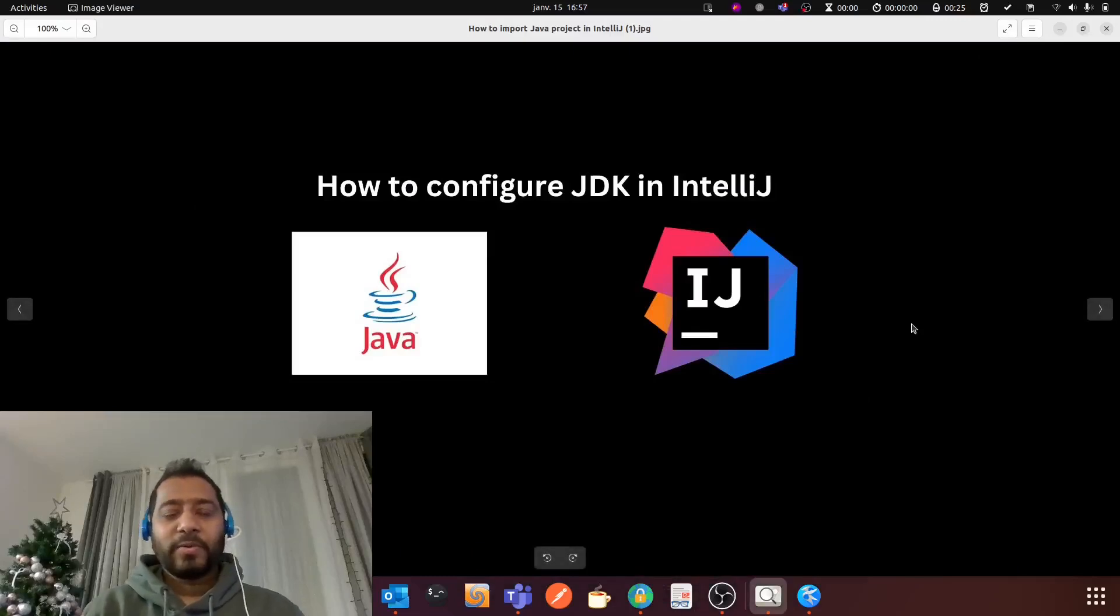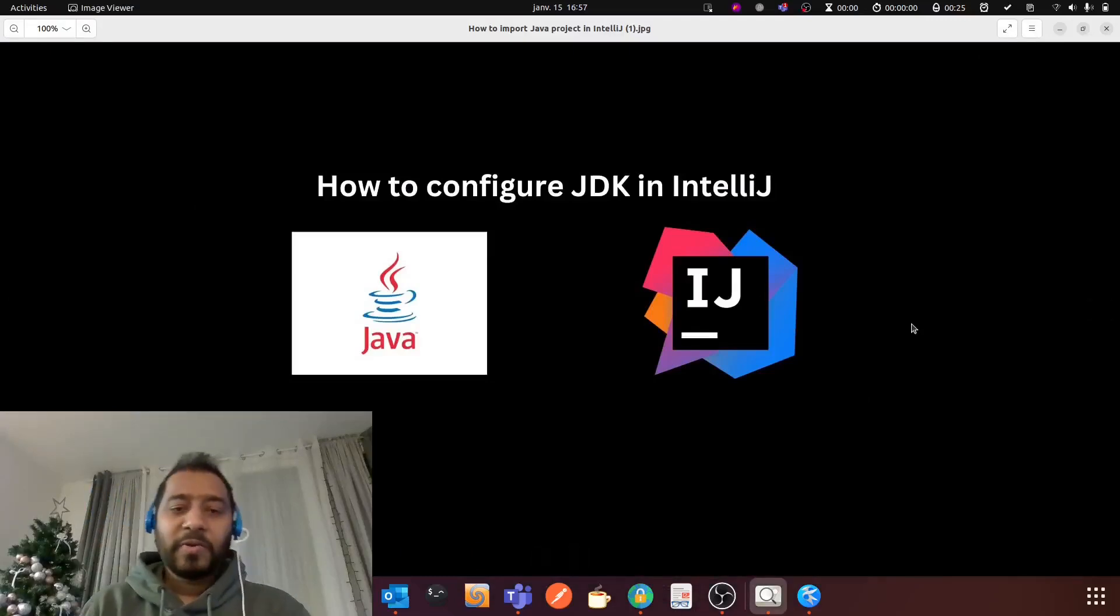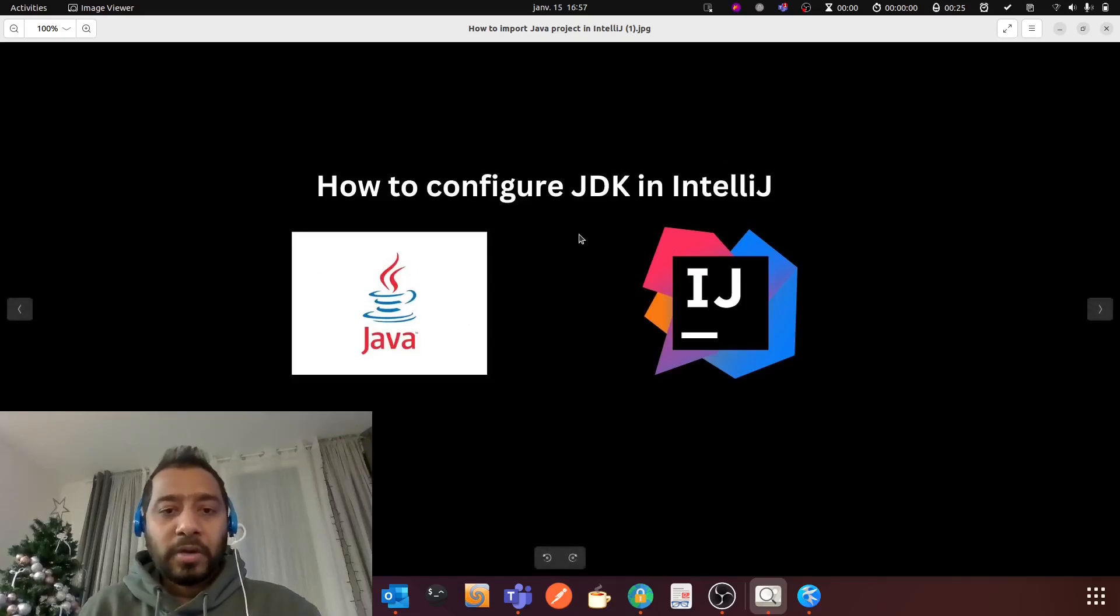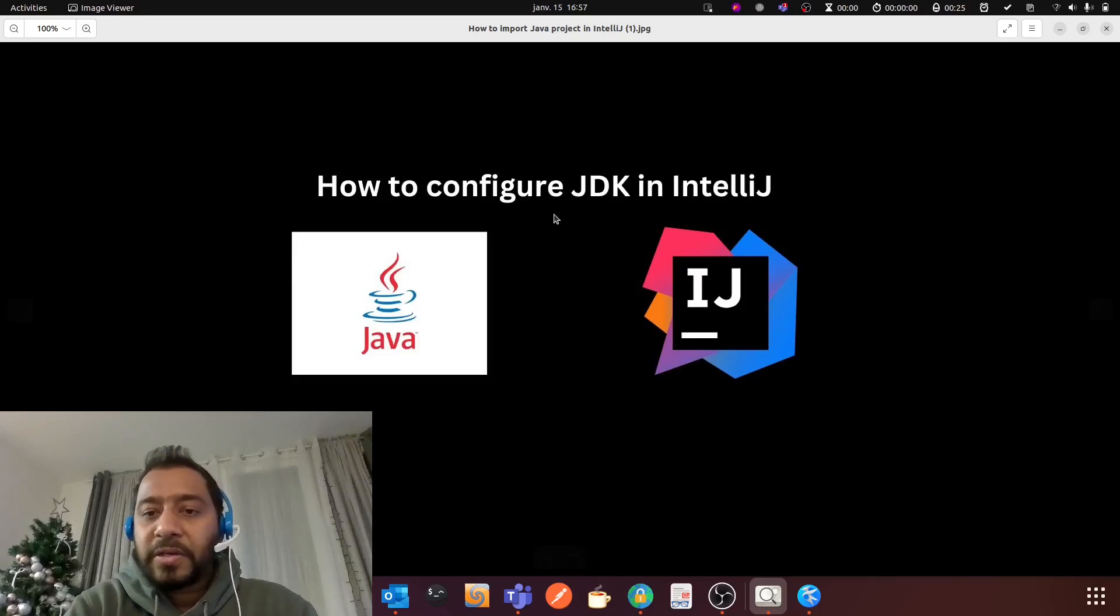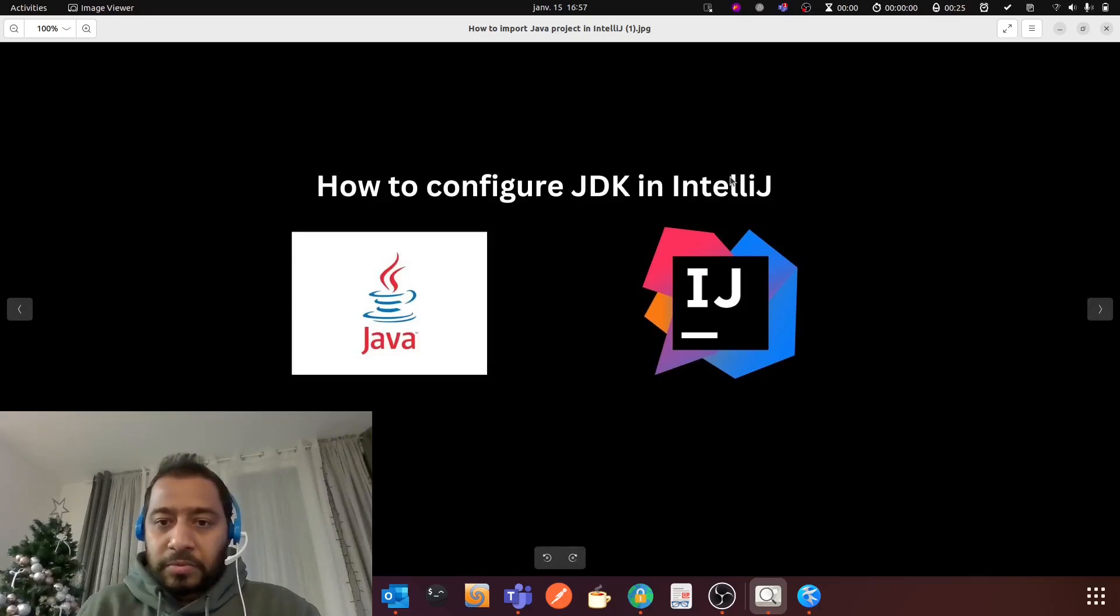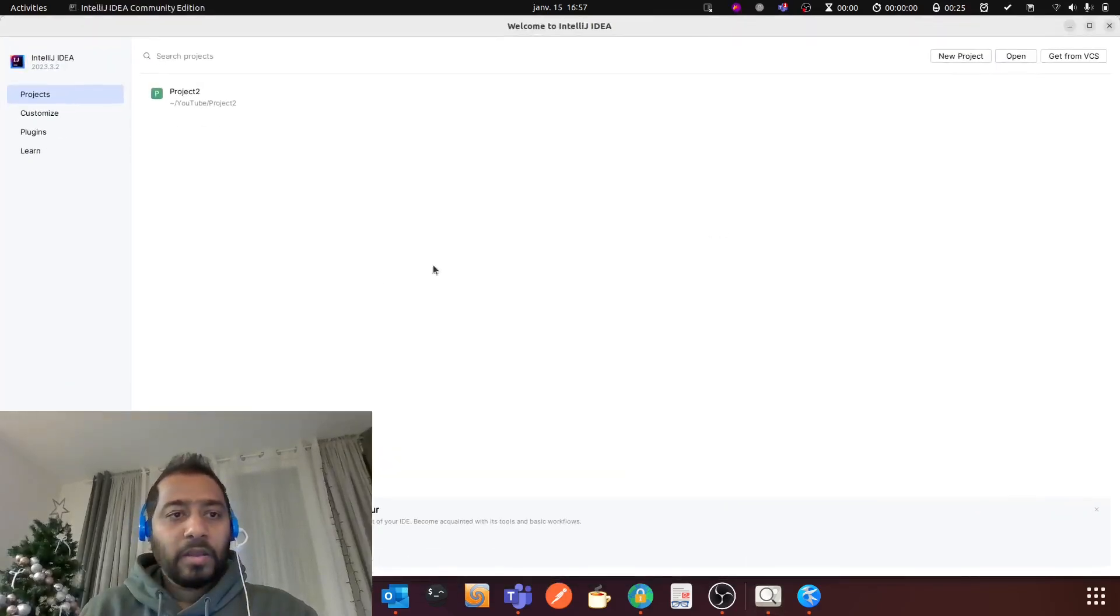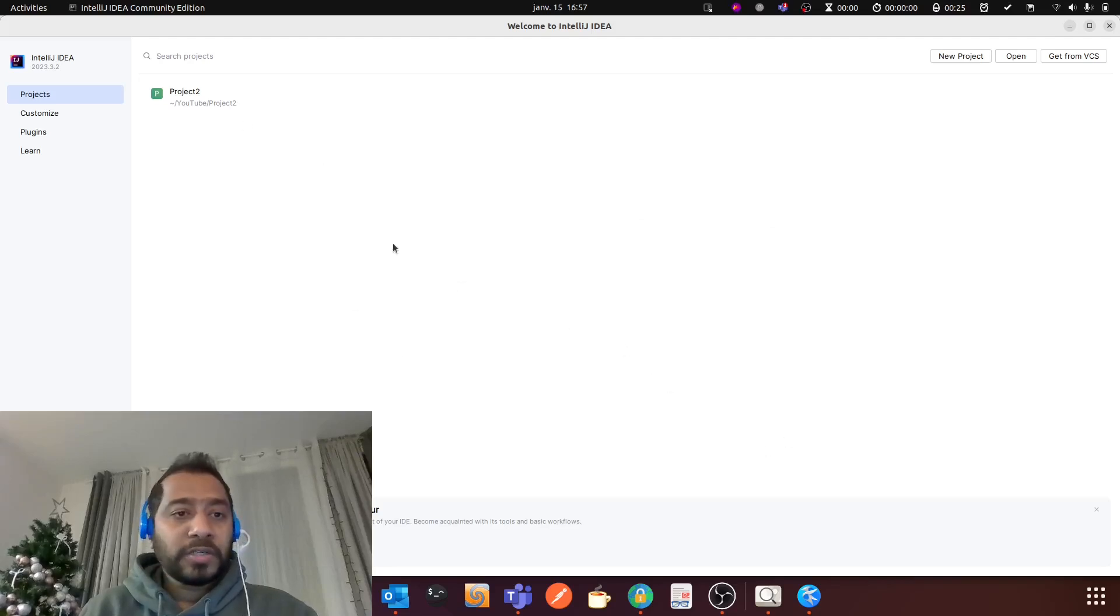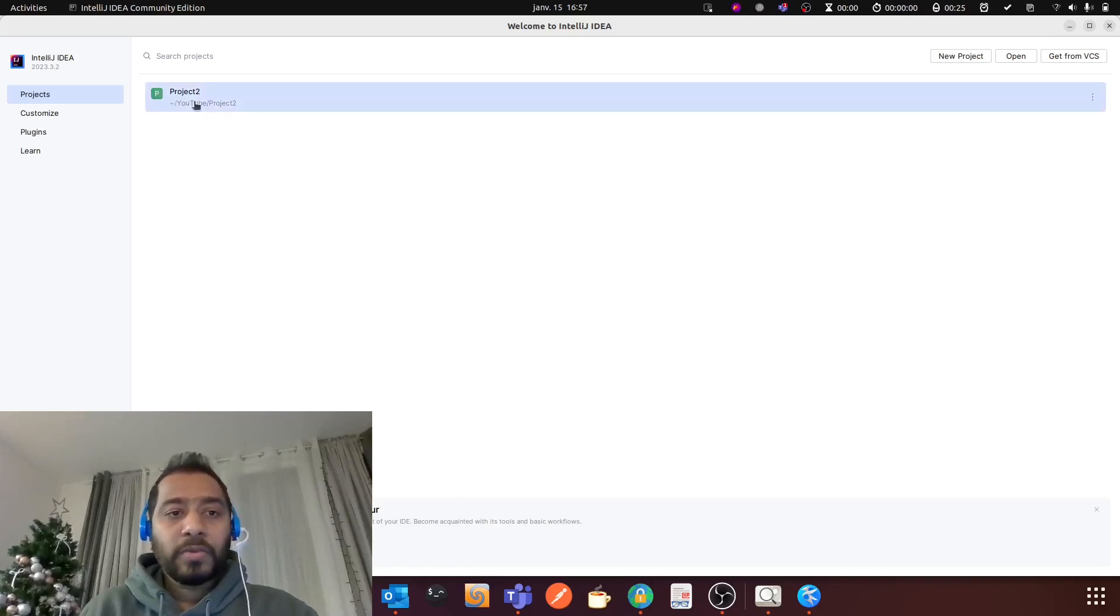Hello everyone, hope you guys are doing good. In this video I'm going to show you how to configure JDK in IntelliJ. So let me open IntelliJ. In my last video I have already imported a project to IntelliJ.